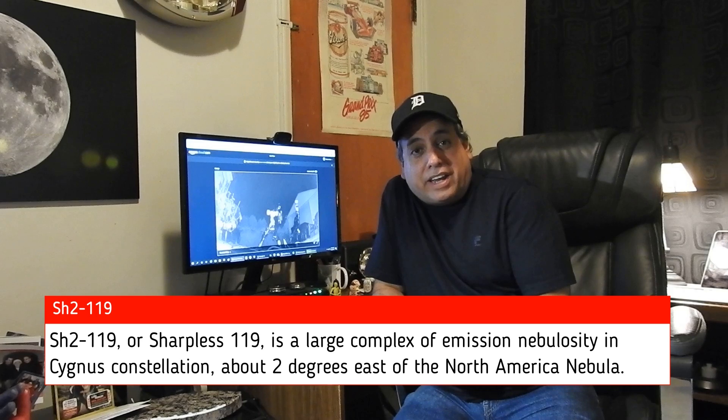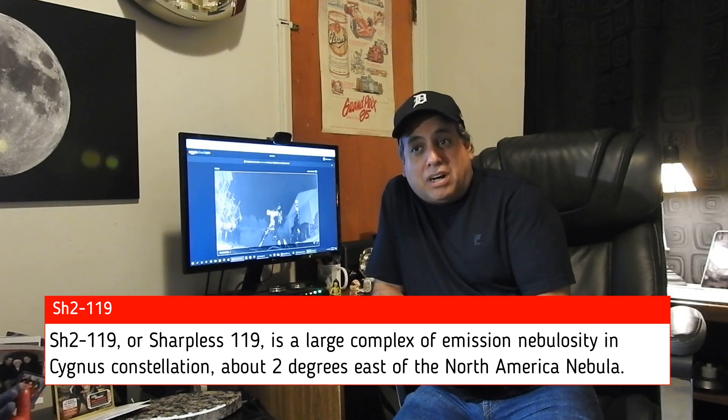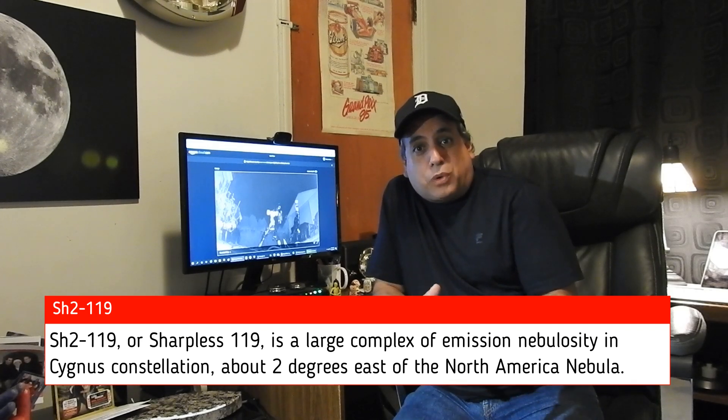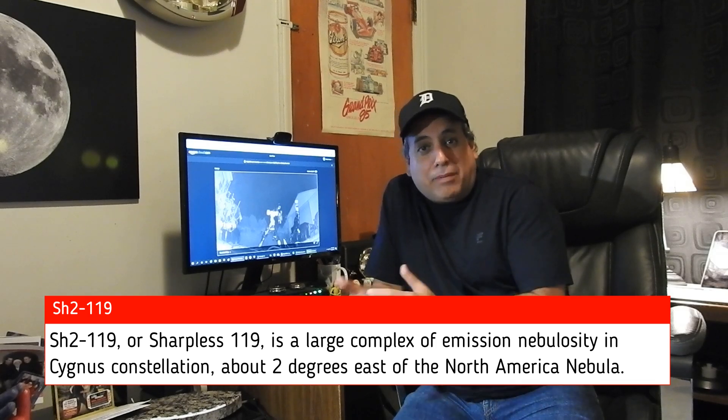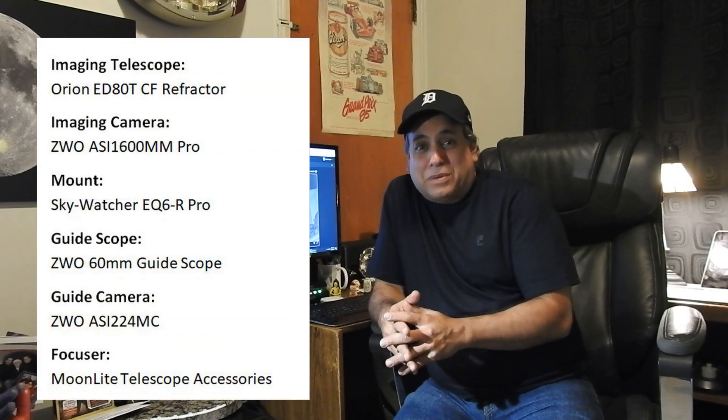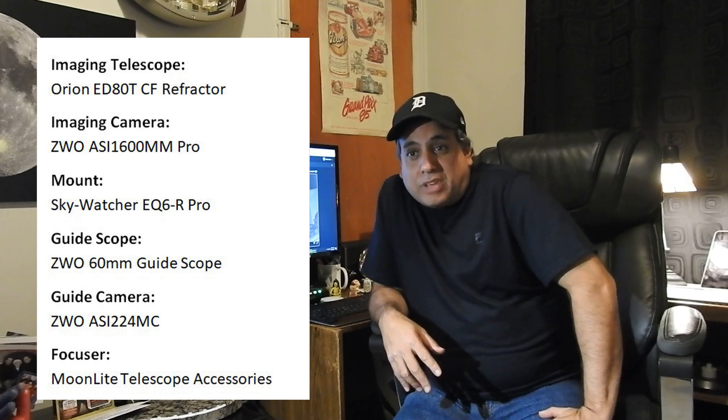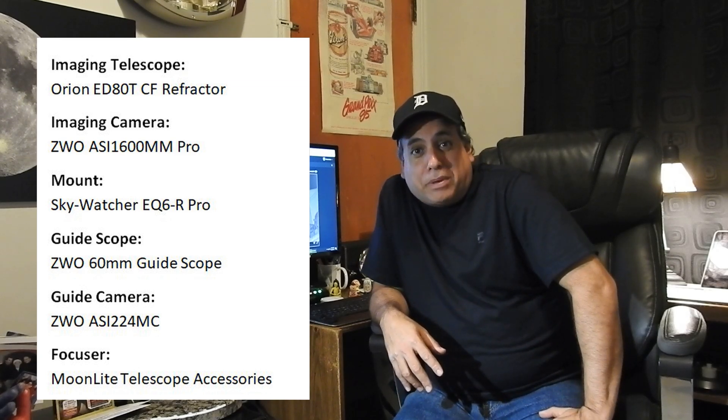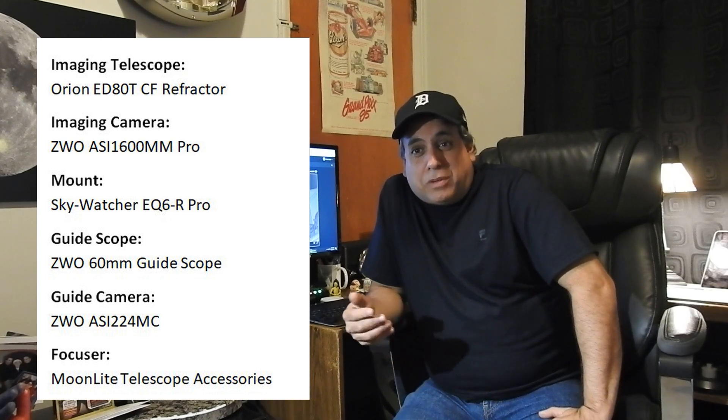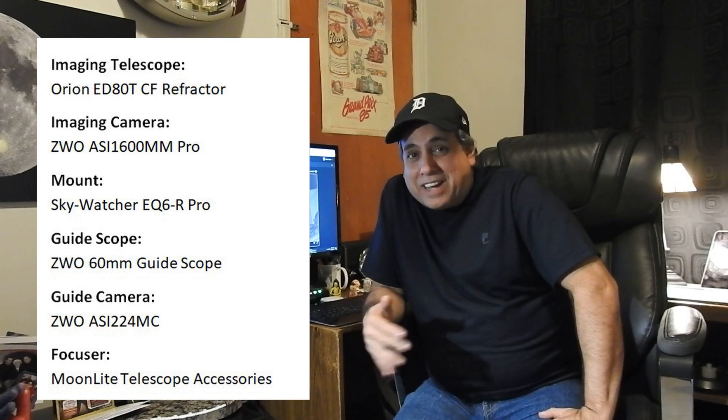But tonight's target that I'm focusing on is SSH-2119. And it's surprisingly another faint target. And I say surprisingly because it's the next door neighbor to the North American Nebula which is really bright. So I kind of assumed this one would be bright too but it's not. Even HA was fading. So this is definitely going to be a 20 plus hour project. And even though the moon is gone I should be doing broadband not narrowband.